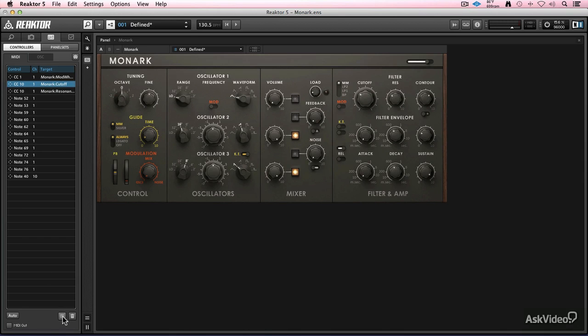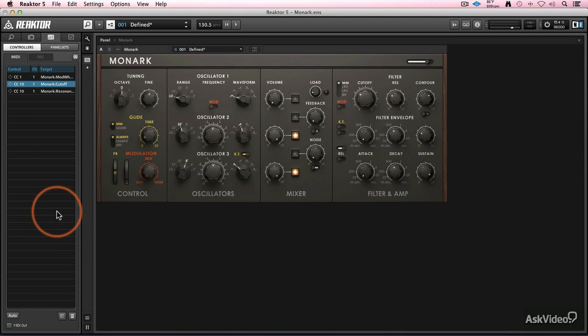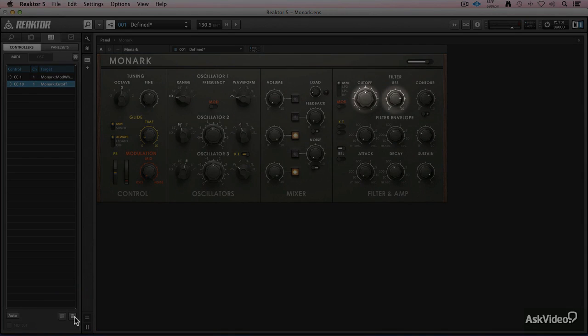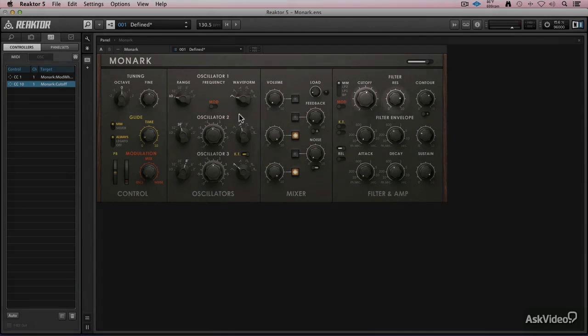It's adjusting Monarch's resonance and Monarch's cutoff. I can go down here to get rid of all of the unused things and just use specific things. Now let's say I don't want that to control resonance anymore. I go to the resonance one and I trash it. And now it controls just cutoff. So that's kind of cool.